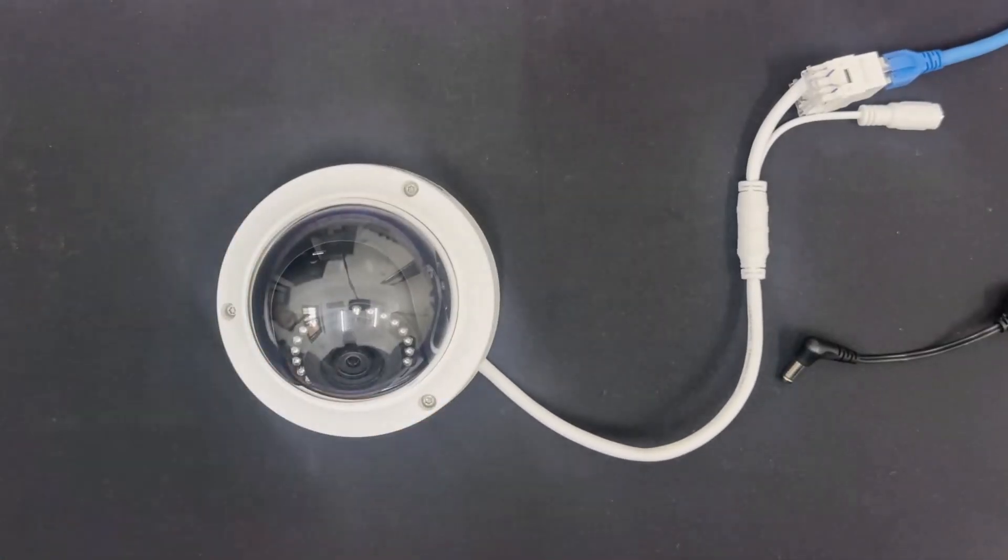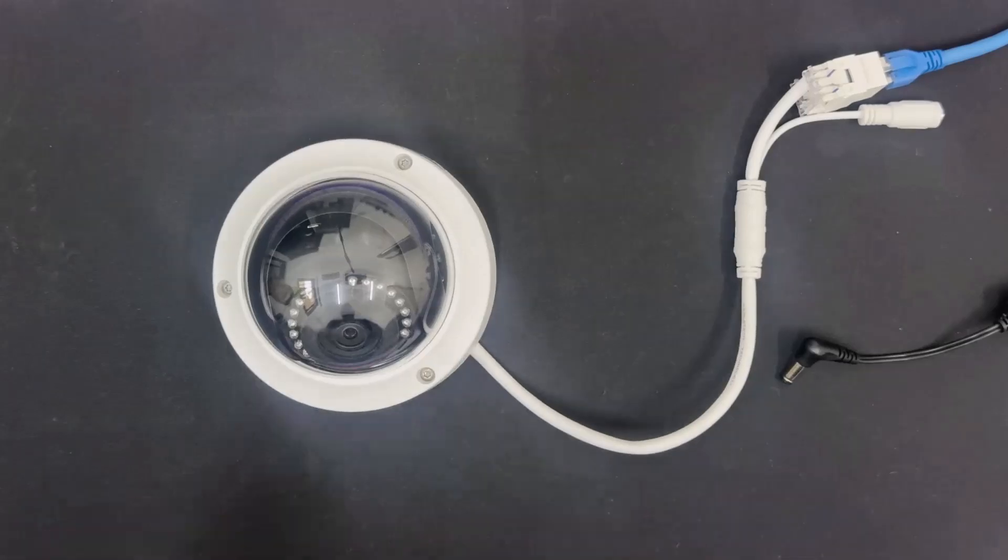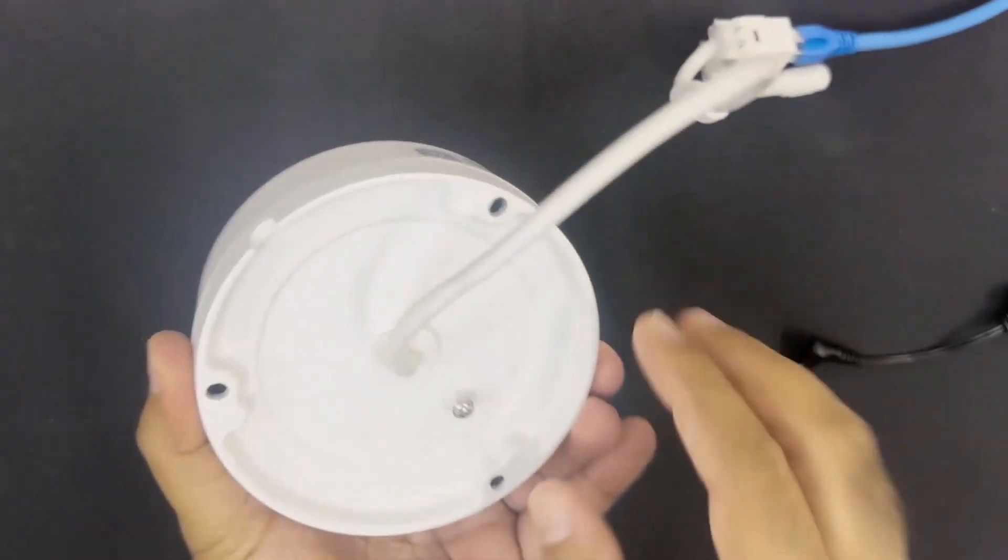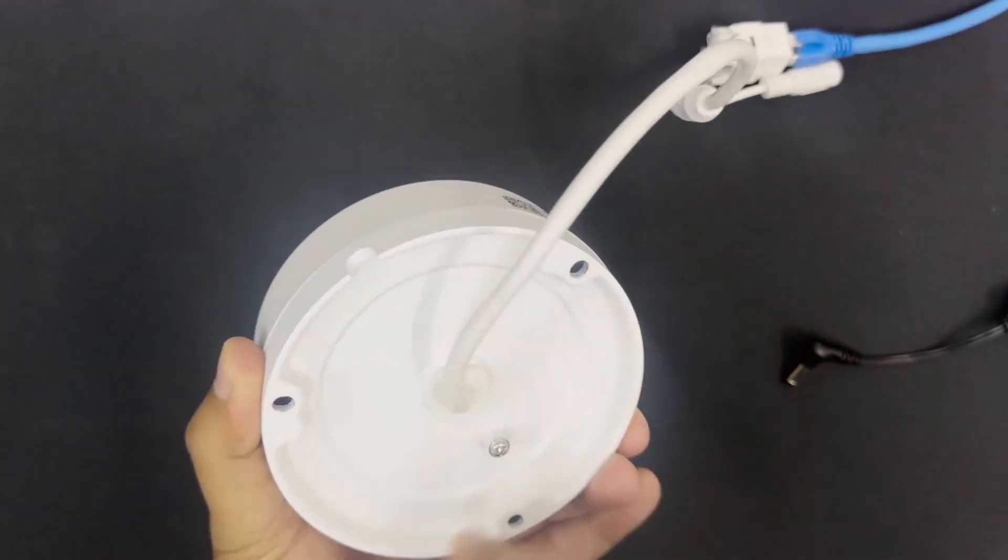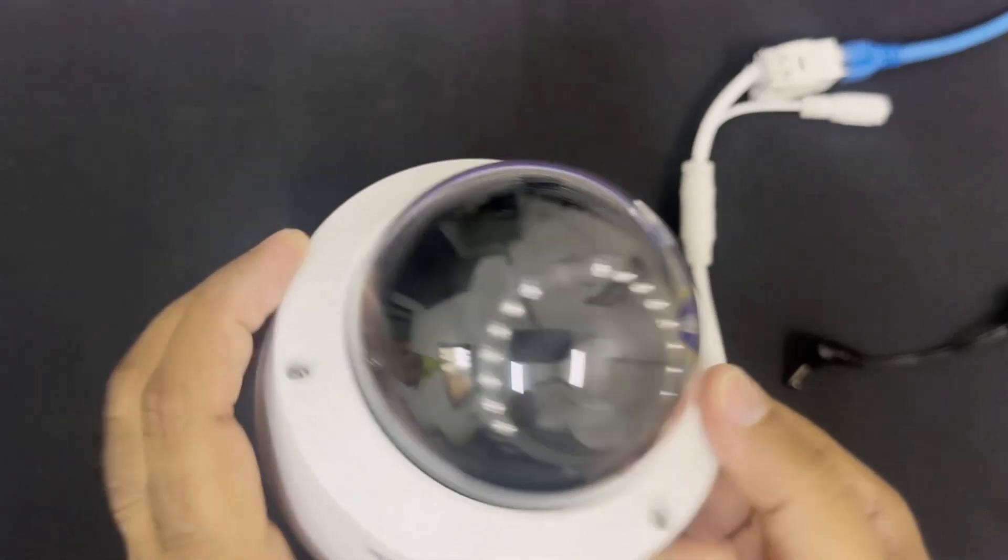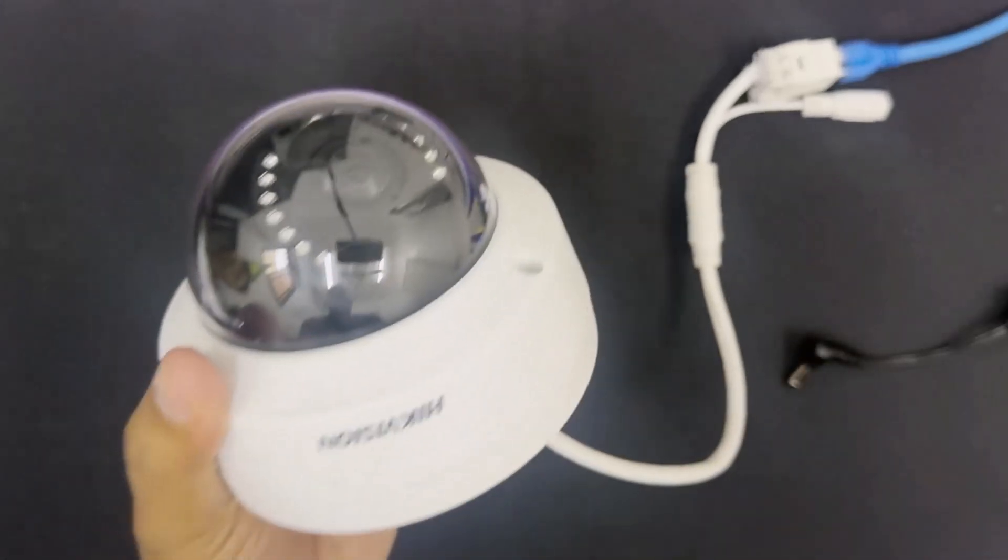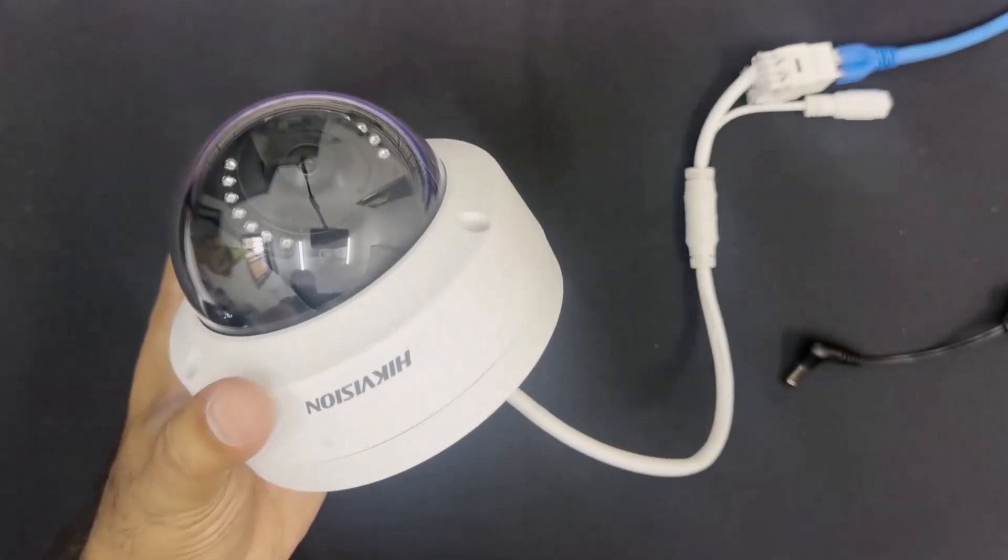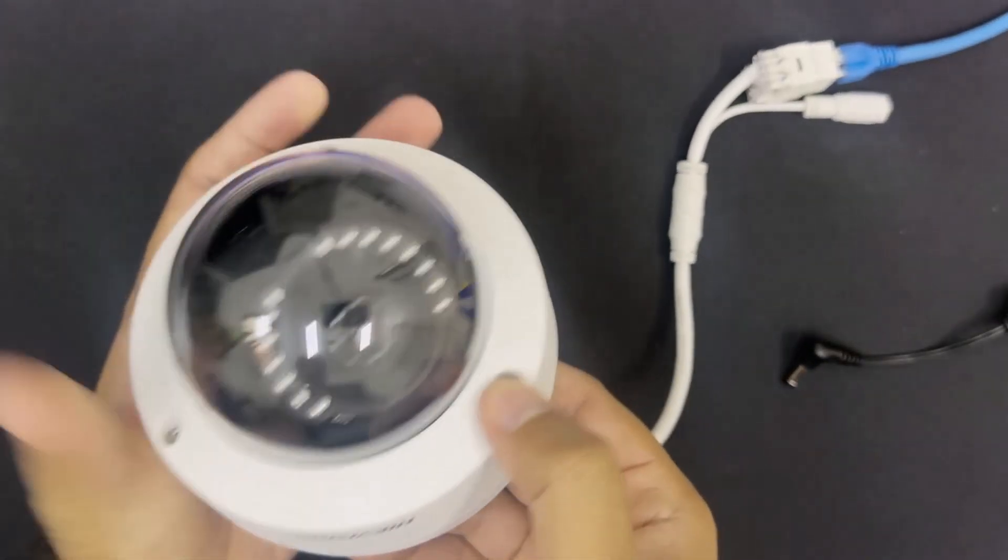In the next step, we need to search for the reset button on this IP camera. Normally for indoor Hikvision IP cameras, the reset button is located inside the board.